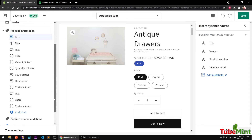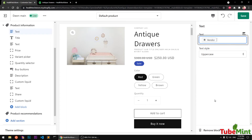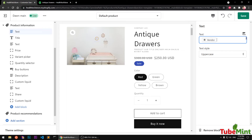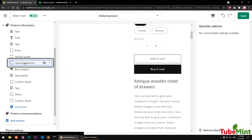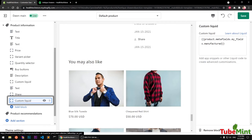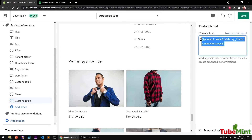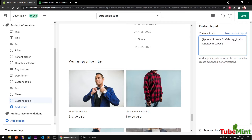I already have a video showing how you can create custom meta fields and start displaying them on your store templates — both using the Insert Dynamic Source and using Custom Liquid as well. That video is already on my channel. You can see how Custom Liquid displays product meta fields; for example, the manufacturer information field is named here.